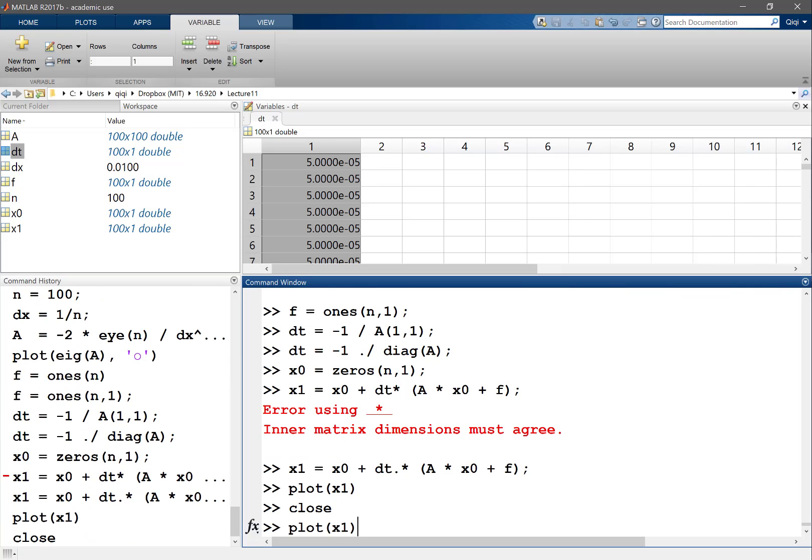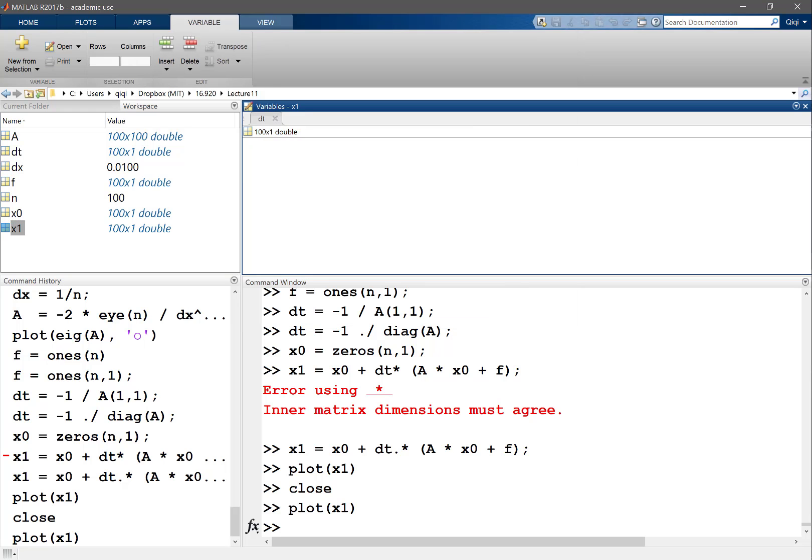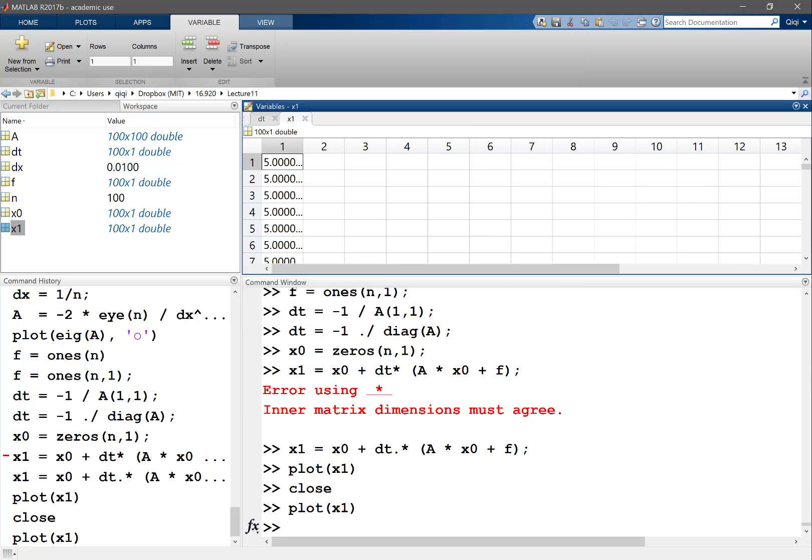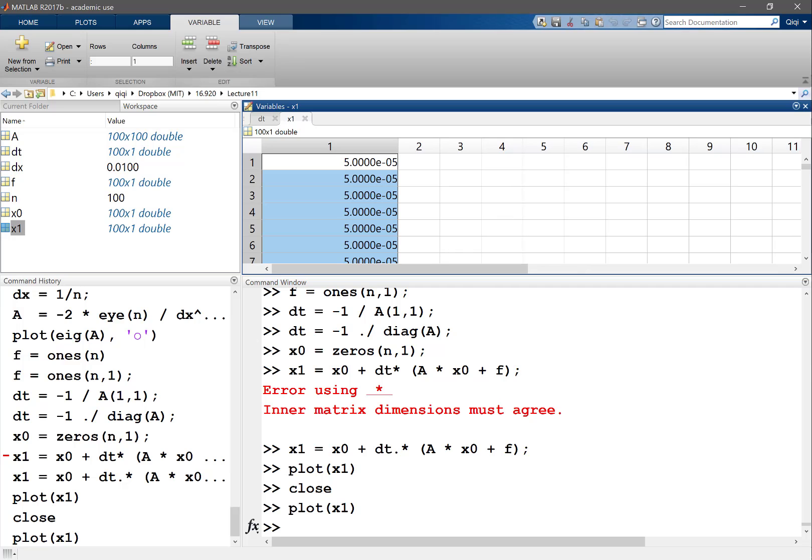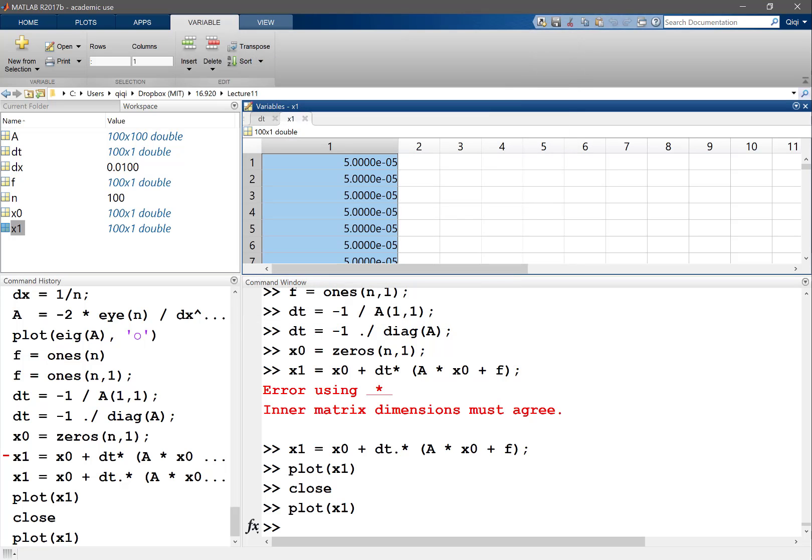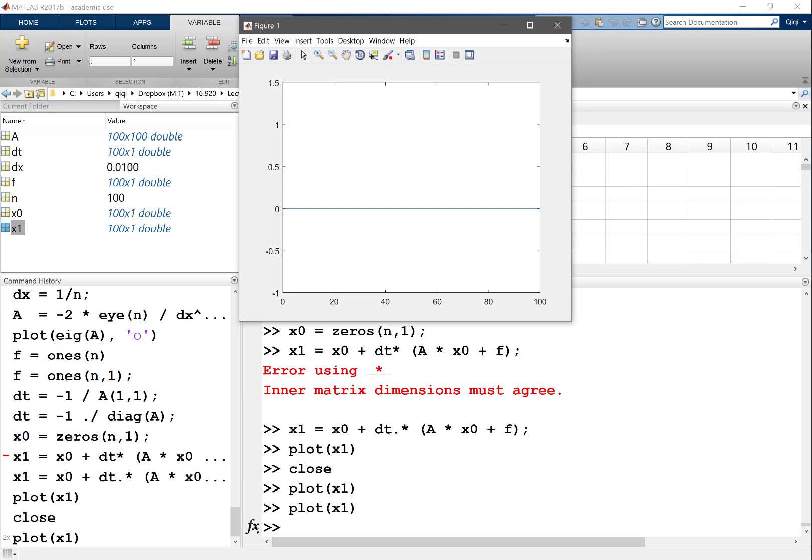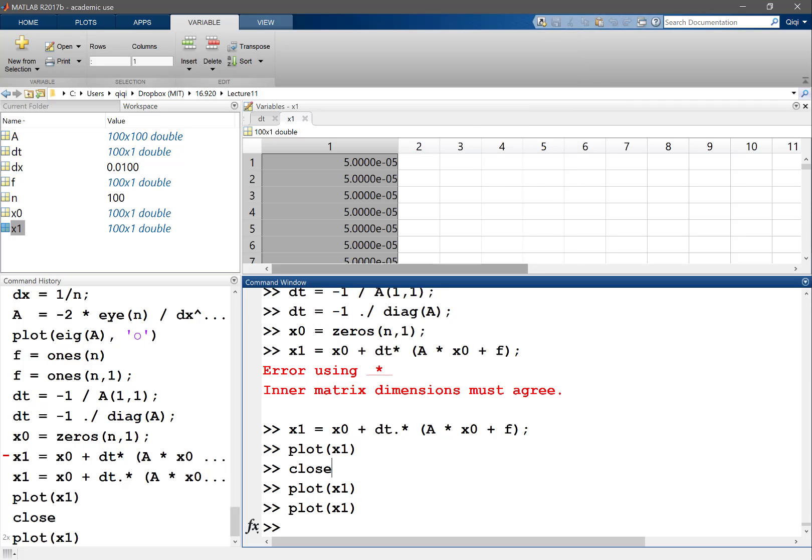So x1 is going to be close to zero. Let's take a look at what this is. It's now a very small number. When I plot it, maybe it's too small to show up, but basically I get a non-zero value.